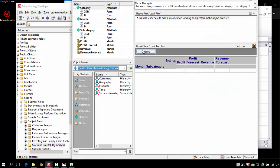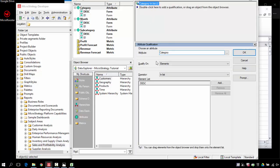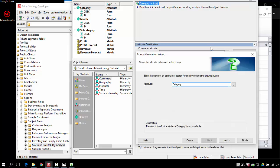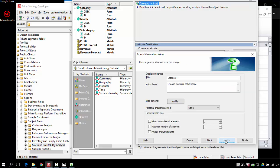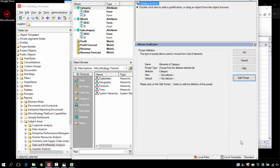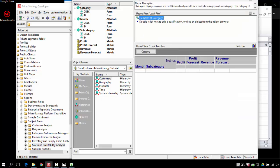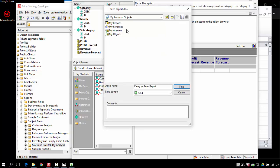I'm going to pull the category from the page by and turn it into a prompted filter. Just allow the user to select the item at runtime. I'll choose the defaults here, make it required. I'm going to save this in my report so I can use it.